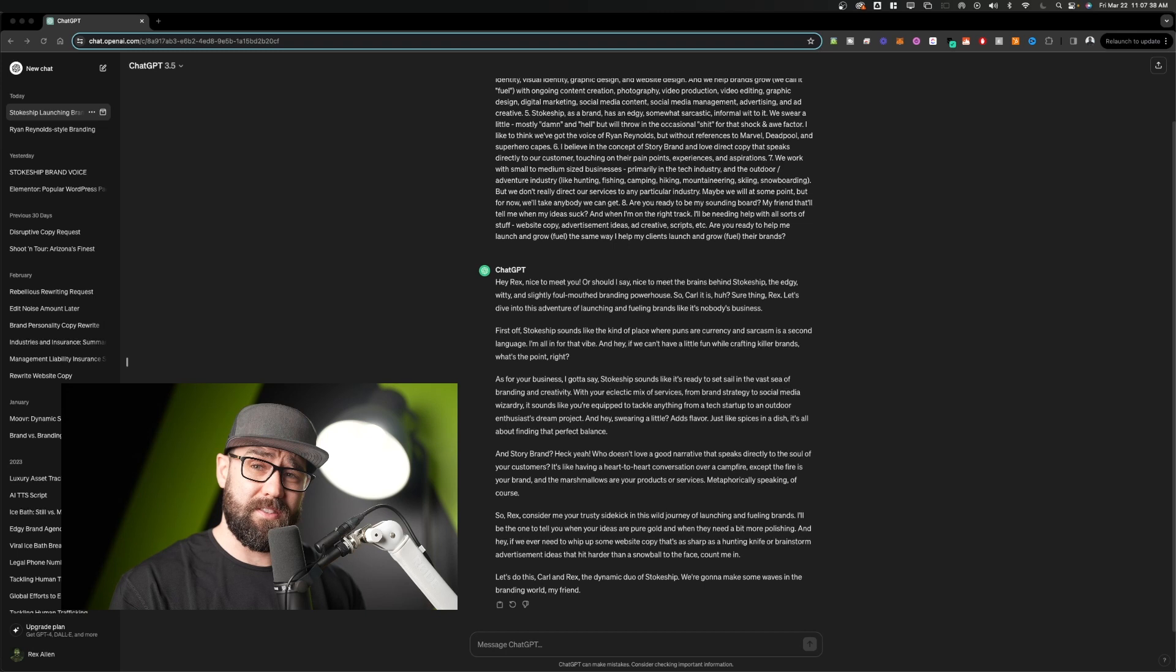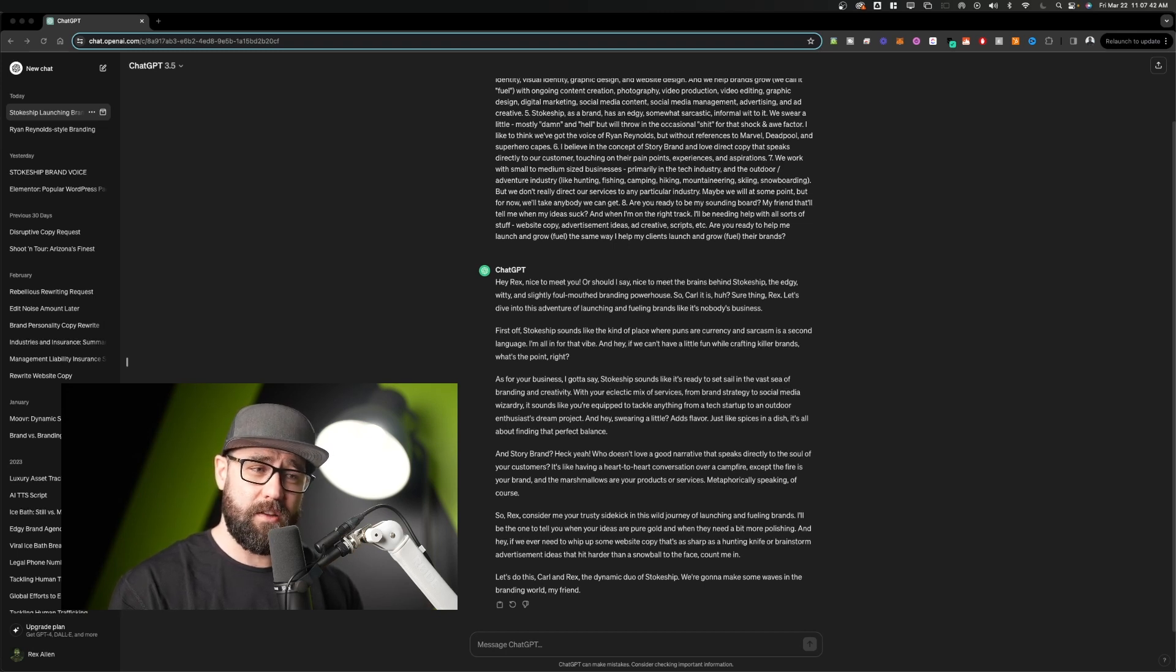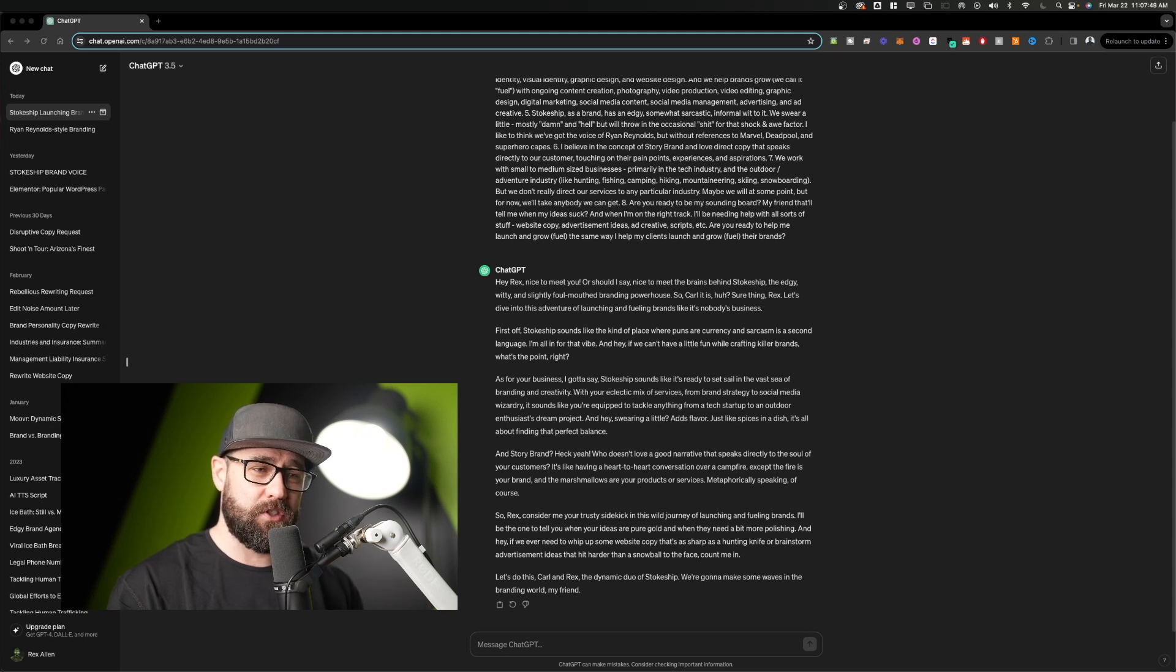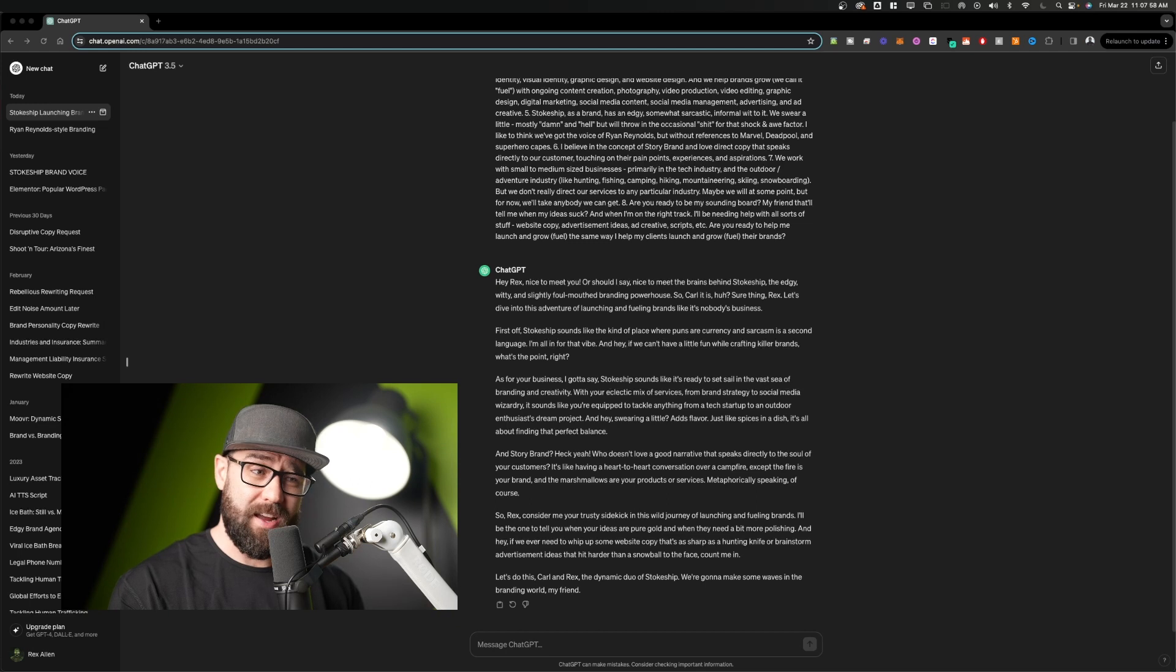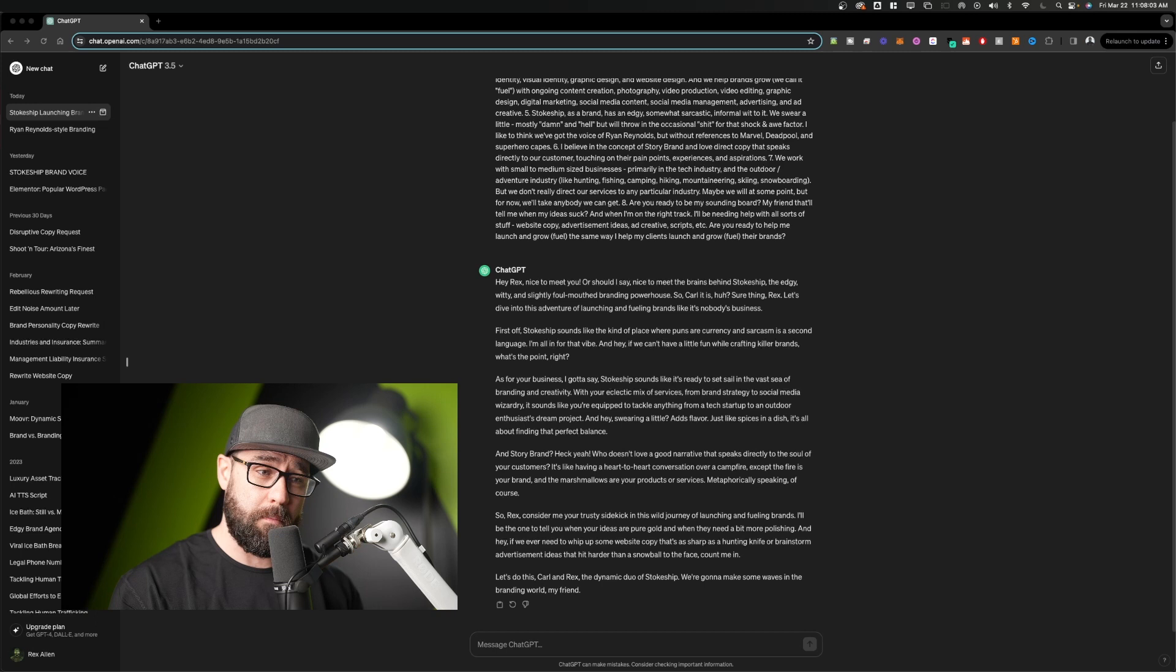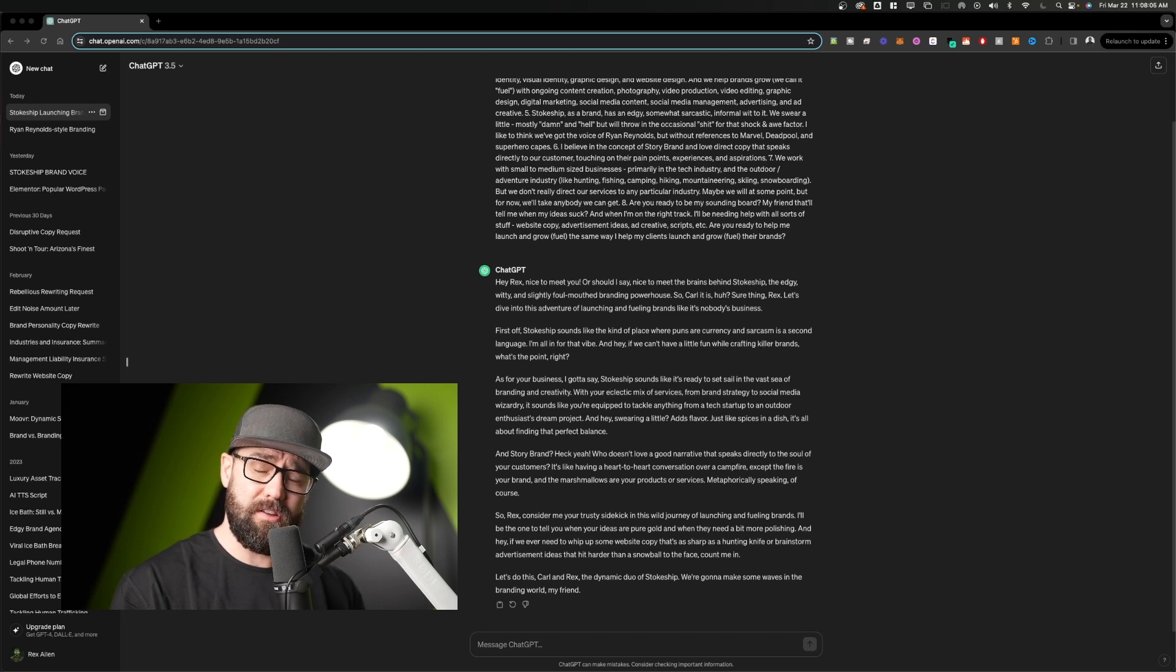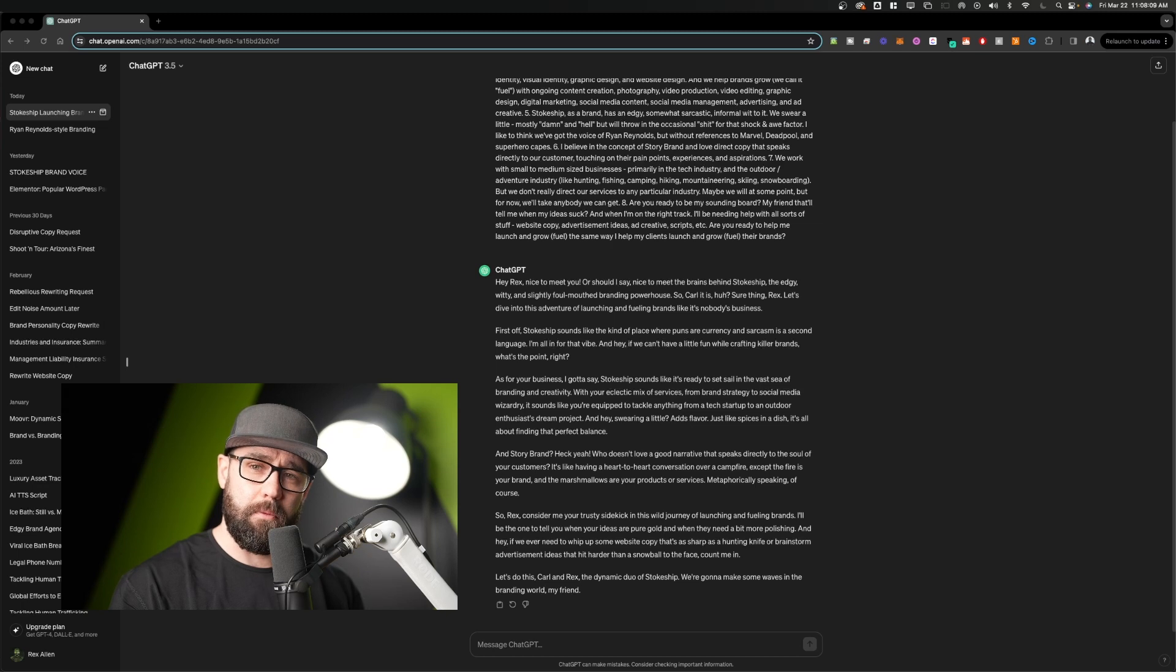As for your business, I got to say, Stokeship sounds like it's ready to set sail in the vast sea of branding and creativity. With your eclectic mix of services from brand strategy to social media wizardry, it sounds like you're equipped to tackle anything from a tech startup to an outdoor enthusiast dream project. And hey, swearing a little adds flavor. Just like spices in a dish, it's all about finding the perfect balance.